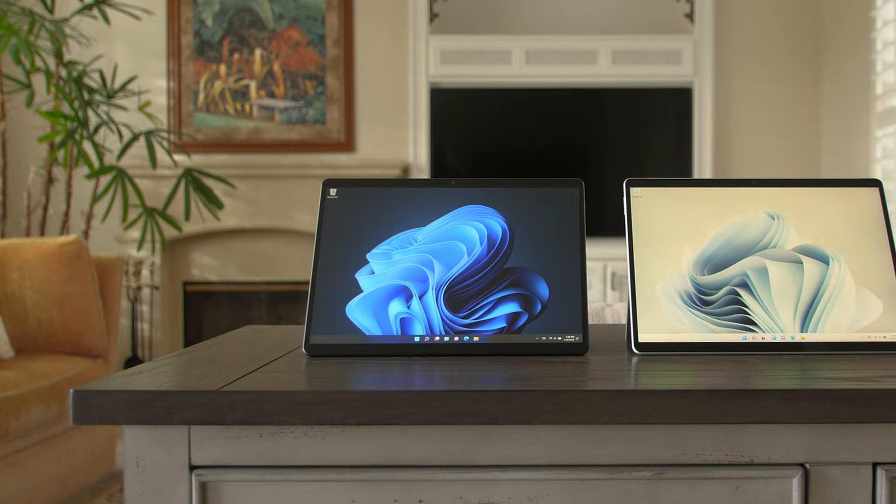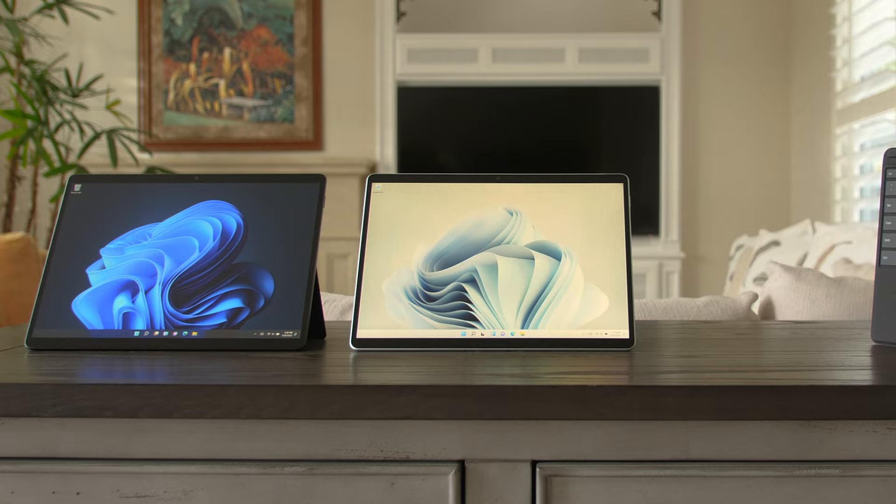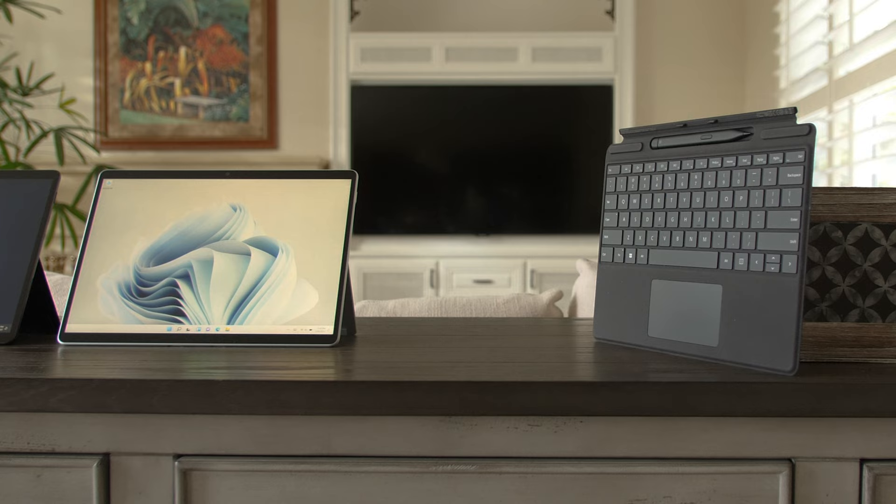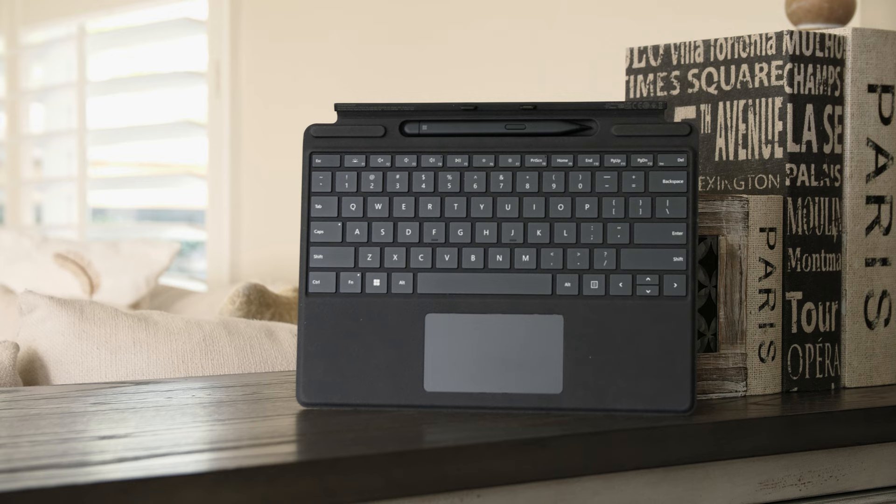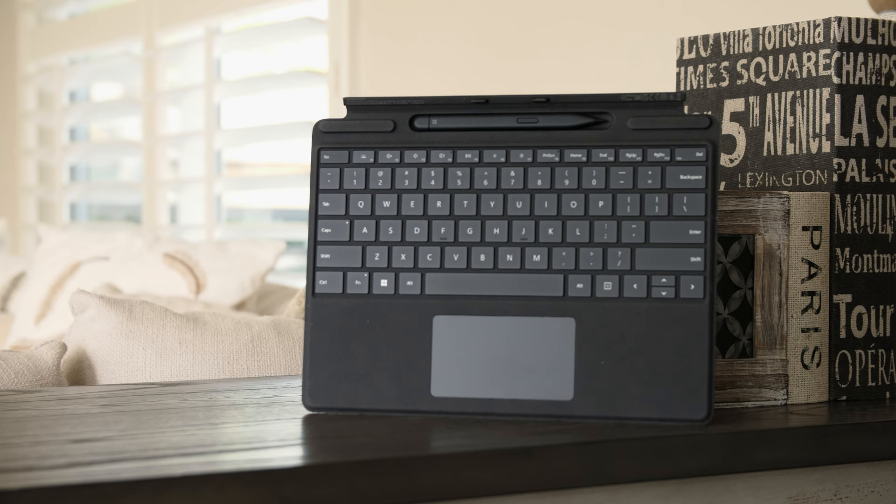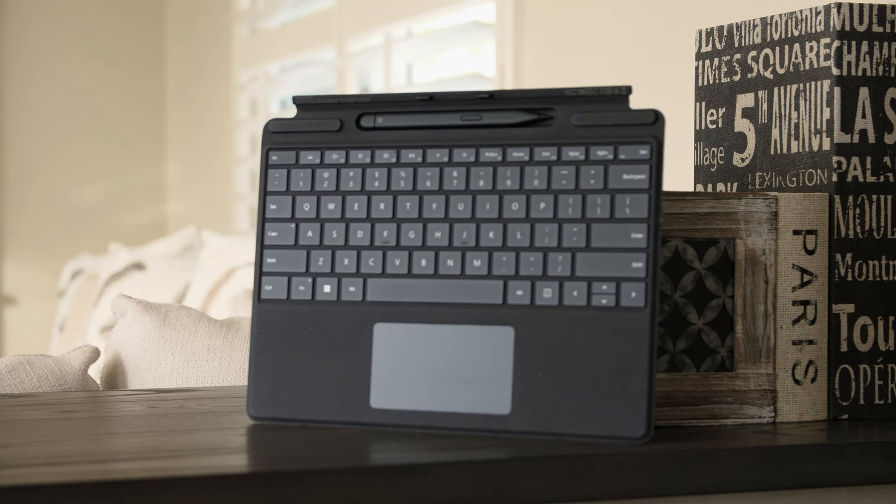Alright, the third thing, and I guess the final major thing that I wish was different about the Surface Pro 8 has to do with the keyboard. Now, there's nothing inherently wrong with it. Surface Pro keyboards have always been very solid keyboards that are exceptionally nice looking, but I just wish that these keyboards, or keyboard covers, I should say, had one feature, and that would be the ability to use the keyboard and trackpad while the cover is detached.